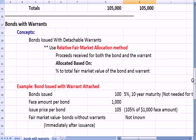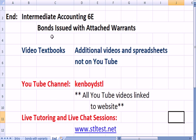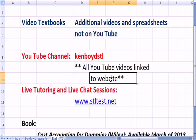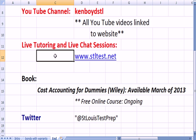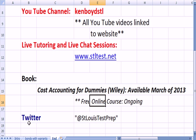This was an example of using the fair market values to allocate the proceeds you receive and get the bond and the warrant on your books. That's the end of Intermediate Accounting 6E. You'll find additional video textbooks on the website, and all of my YouTube videos are now linked there. For live one-on-one tutoring and chat sessions, visit the website. The book Cost Accounting for Dummies is being taught free online on an ongoing basis. Thanks very much, and we'll see you next time.